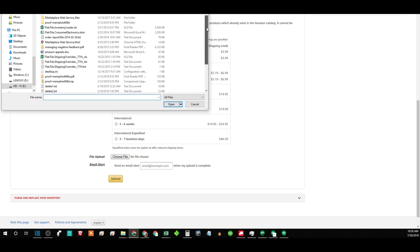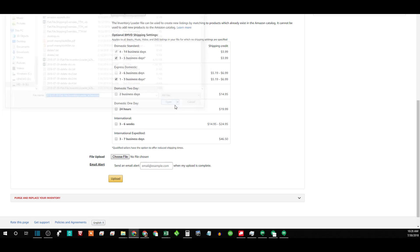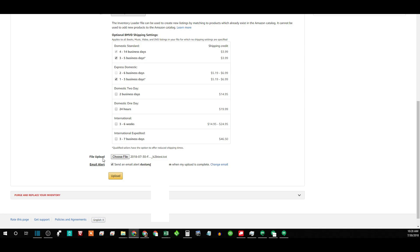Wherever your file is, notice here's our test file, open it up, and then throw in an email address here. It'll send you an email when it's done, you know, telling you if it worked.